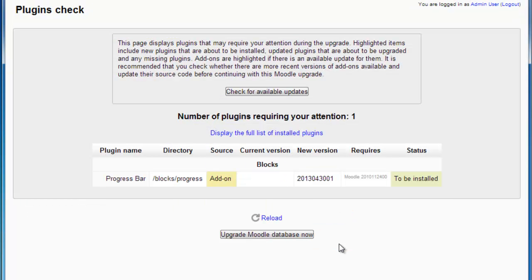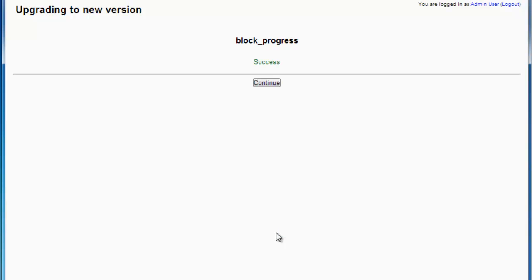this is just the same as any normal block or plugin upgrade. I click here on Upgrade Plugin Database now, and it will install the progress bar.